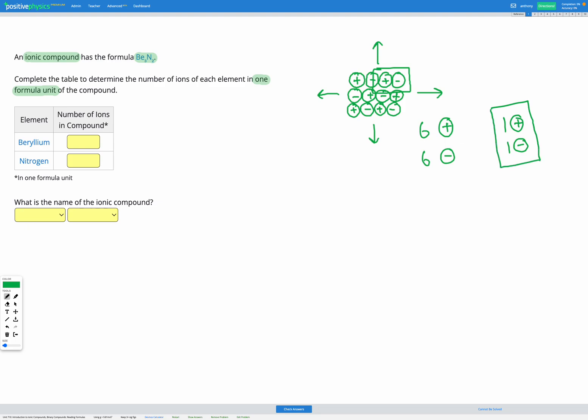So the six and six, it's not incorrect, it tells us the right ratio but we want to show it as one formula unit. That's the simplest possible ratio that we could have for our ionic compound. So that's what it means when it asks for one formula unit.